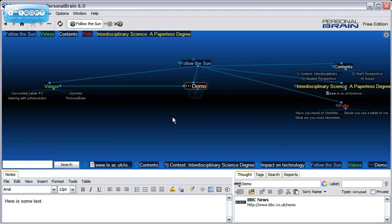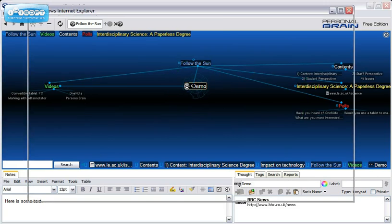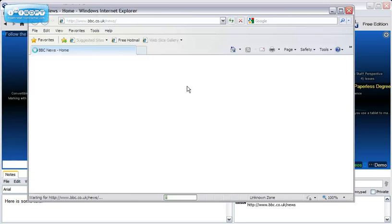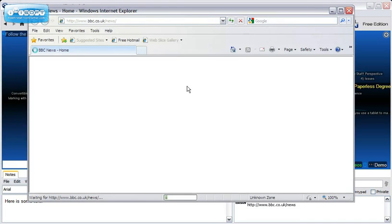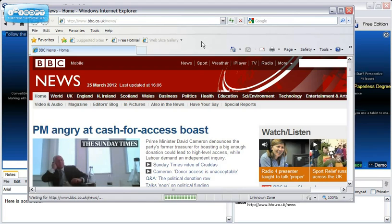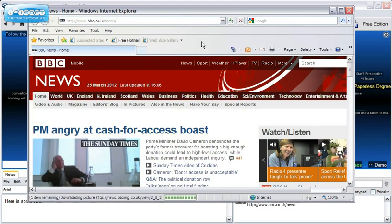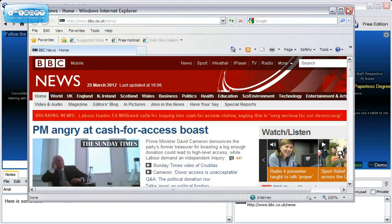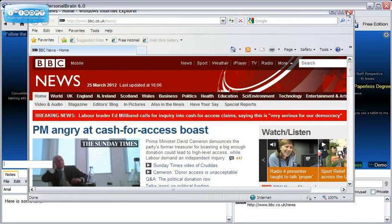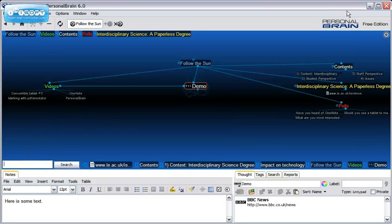Clicking on the icon will automatically cause the web address to be opened. If you have the full version, you can also add file attachments to each thought.